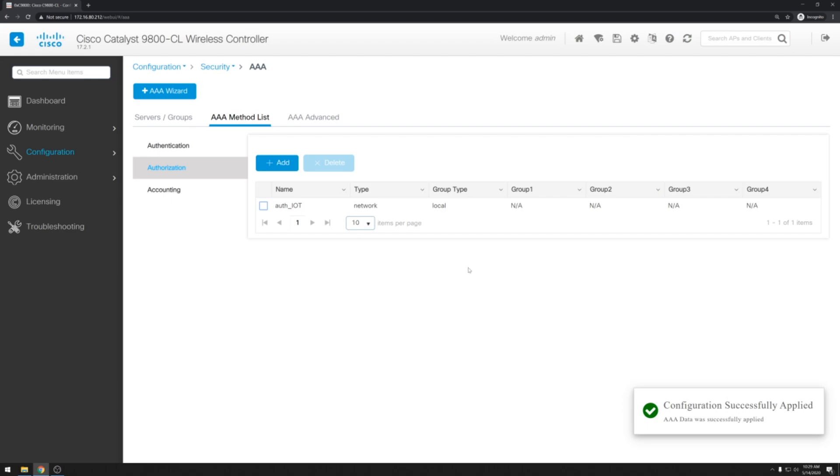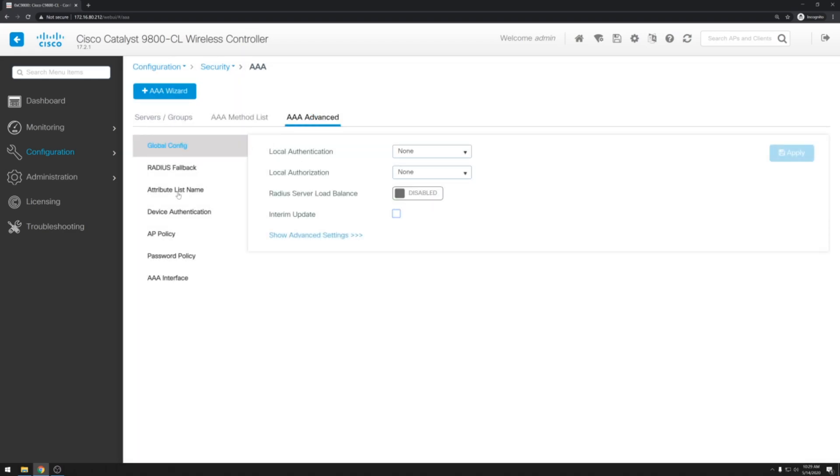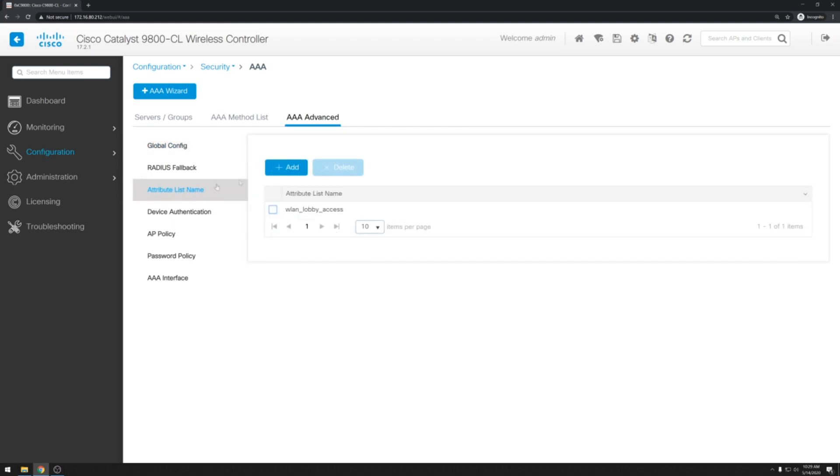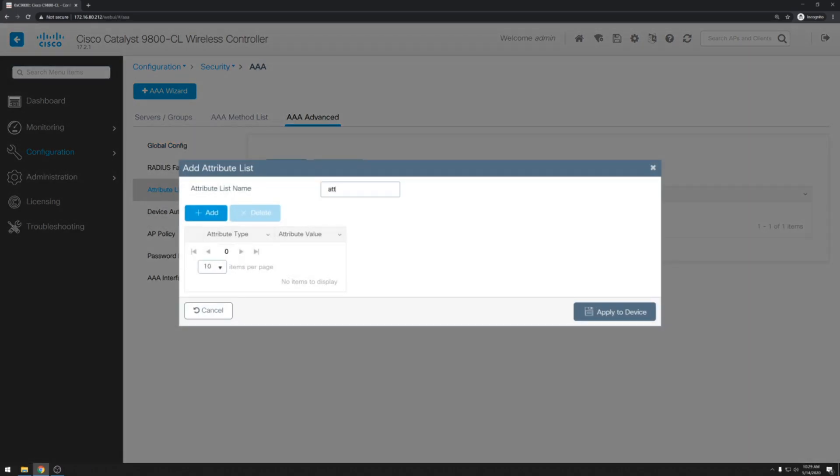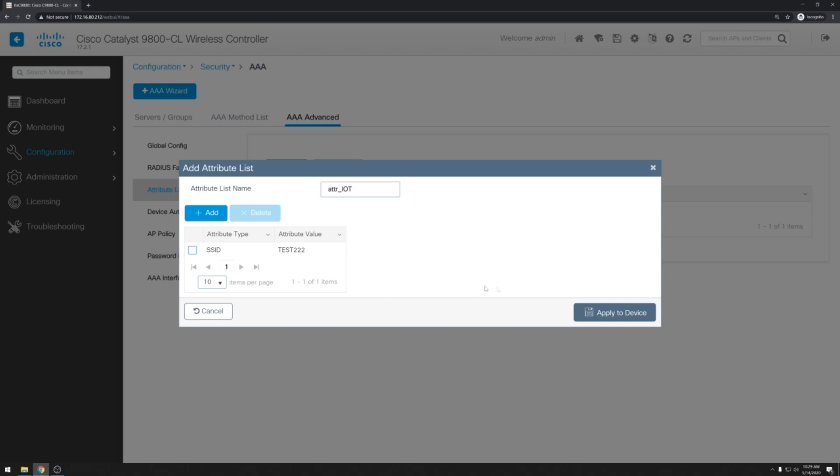Once we have that configured, we can go over to AAA advanced. And we'll create an attribute list. Hit add. And we'll type our list name. Next we'll click add. And set our attribute type to SSID. And our attribute value to the wireless LAN we just configured. Go ahead and hit apply to device.